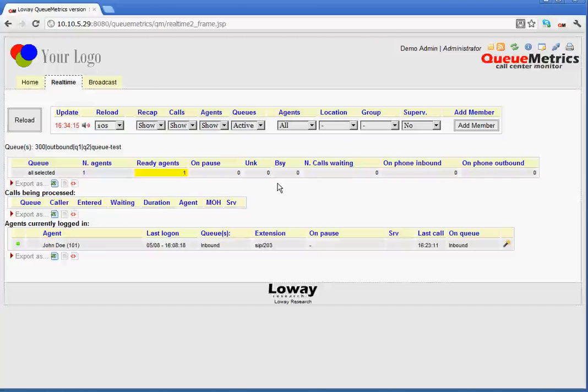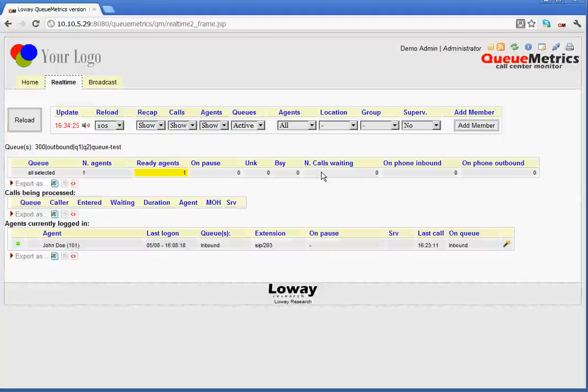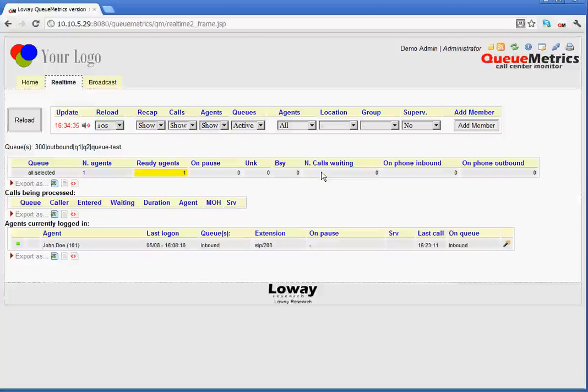BSY stands for busy. It tells us how many agents, who are both members of the queue, are currently busy because they are on a call, perhaps on another queue. This stands for number of calls waiting, so how many inbound calls are waiting in the selected queue. Obviously, outbound queues would never have any calls waiting.